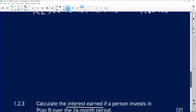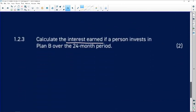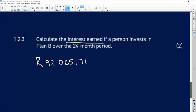Whenever you are finding interest, you are subtracting — that's a key point. We know that at the end of the investment period the person has 92,065.71 rand. So we calculate: 92,065.71 minus 60,000.